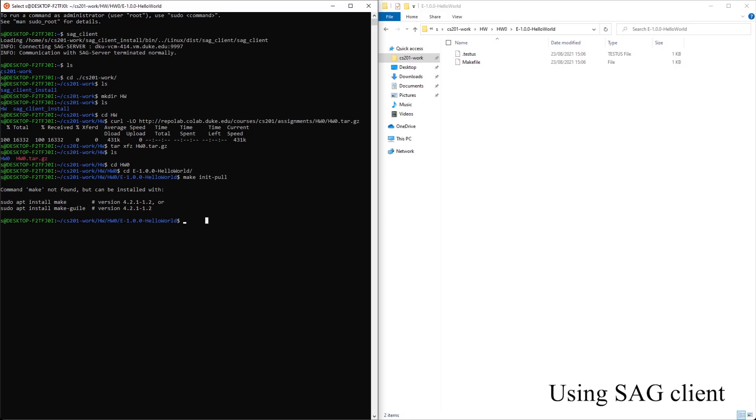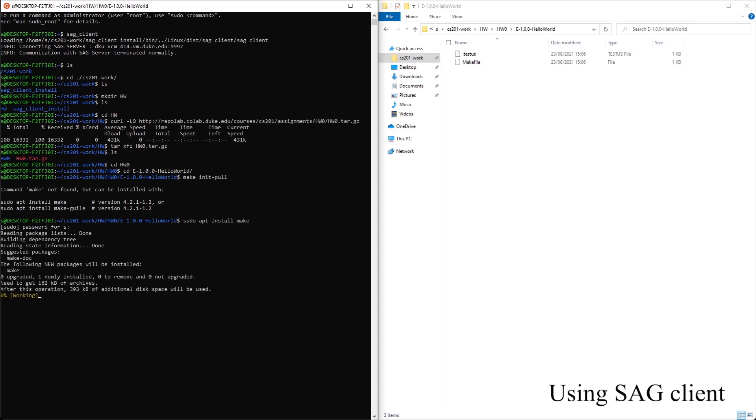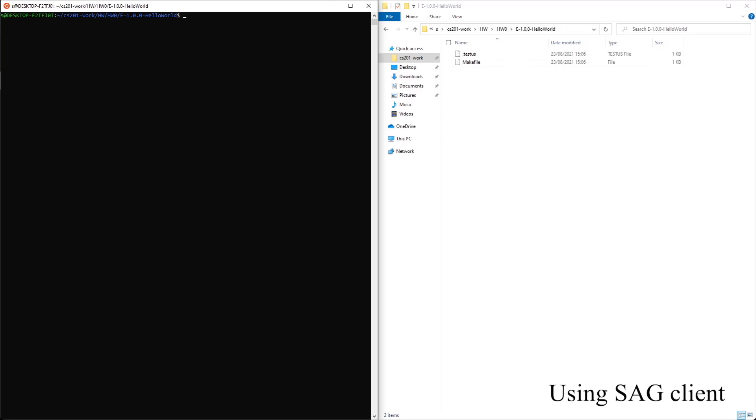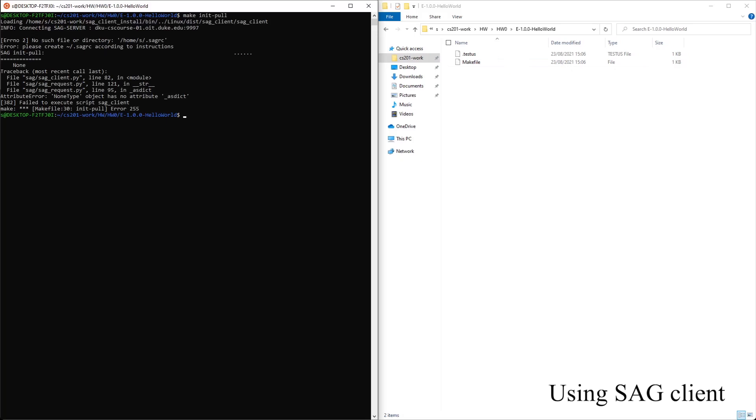Let's just type it. Sudo apt install make. So now that we have make, we should be able to do make init pool. It failed because we need to set up this sagrc file which you will get an email about it. But anyways, this means this method worked.